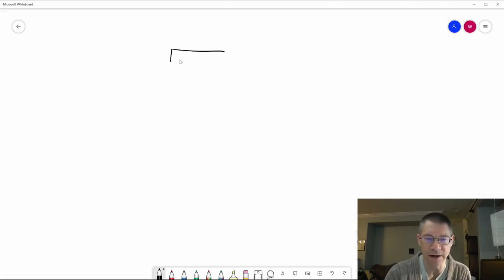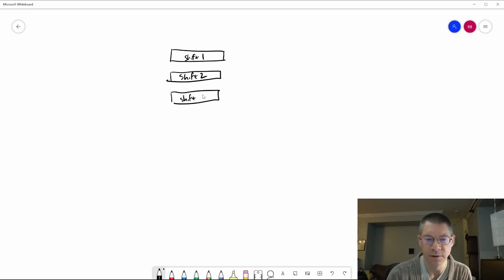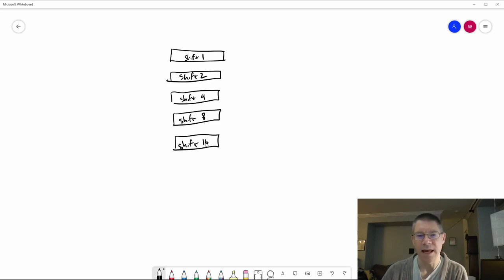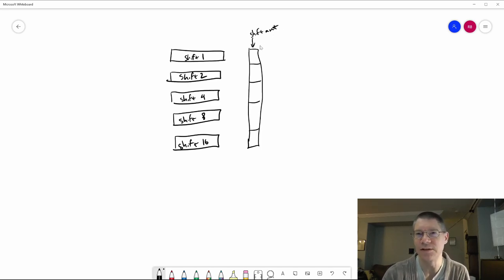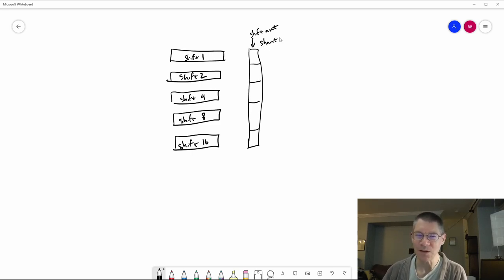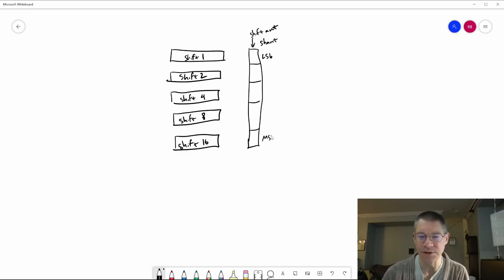Let's draw out those stages: shift by 1, shift by 2, shift by 4, shift by 8, and shift by 16. There's a five-bit shift amount, abbreviated as SHAMT. The least significant bit is bit 0 and the most significant is bit 4. So if you want to shift by 12, that means you're going to shift by 8 and 4 — you won't shift by 1 or 2, but you will shift by 4 and by 8.